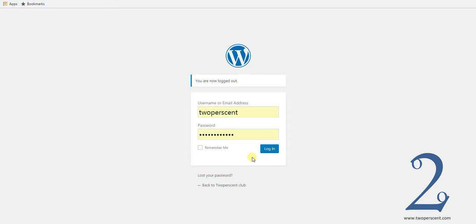Hello everyone and welcome to my tutorial where we're going to explain how you can make videos on your WordPress website responsive. I'm making this because I actually had a bit of an issue with some of my embedded videos from YouTube on my WordPress site. They were displaying completely normally on a normal desktop or a tablet, but as soon as we went on to a mobile device, even though it was a responsive theme, the videos themselves were not automatically adjusting to the size of the display of the phone.